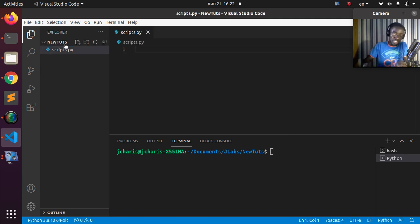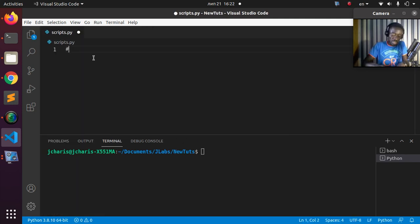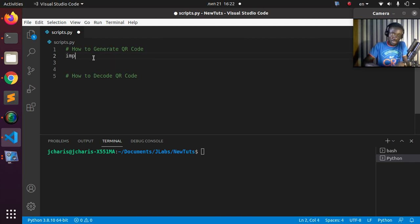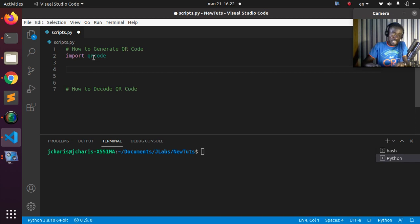There are several ways to work with this package. The first way is generating a QR code — that's going to be the first part. Then in the next section we'll see how to decode it. Let's see the first method, which is the simplest method. I'll import the package qrcode.